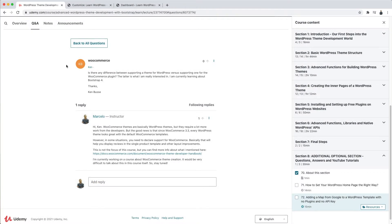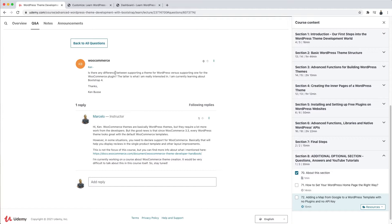I have, for example, this question from Ken, one of my students. Is there any difference between supporting a theme for WordPress versus supporting one for the WooCommerce plugin? And just like Ken, there are a lot of students who ask me similar questions.